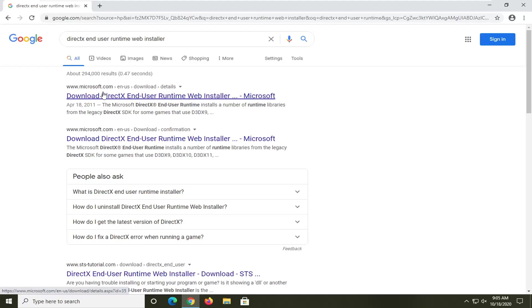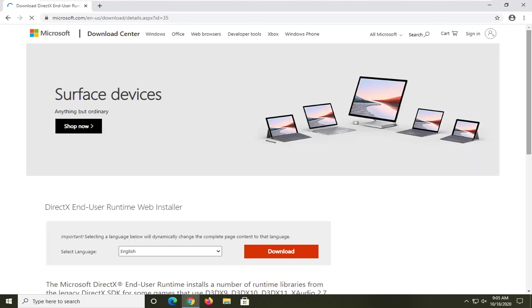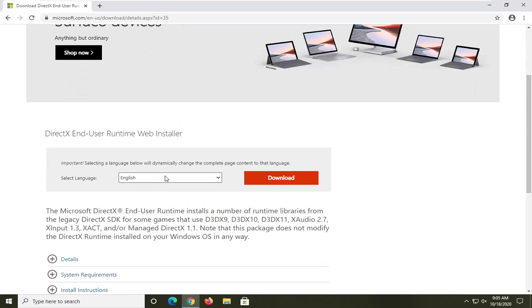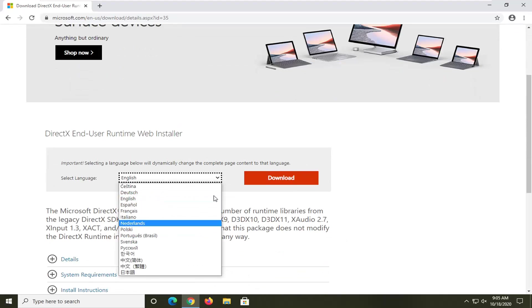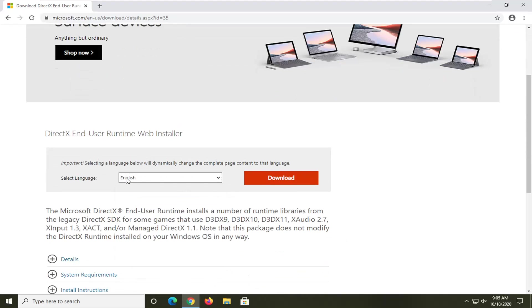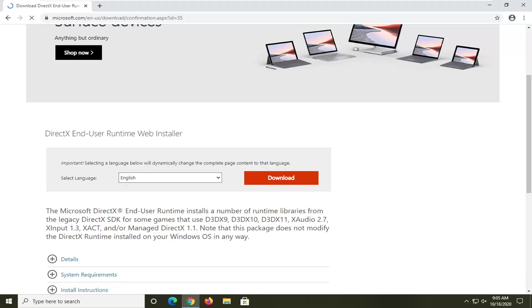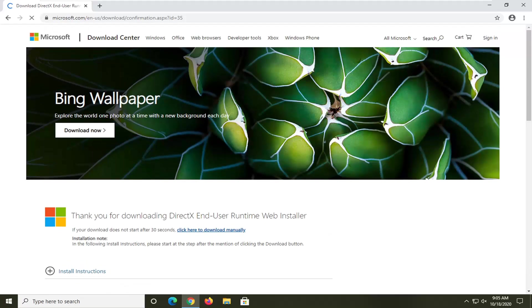The best website results should come back with Microsoft.com. You want to make sure you're getting it from the Microsoft domain, and it should say Download DirectX End User Runtime Web Installer. Go ahead and left click on it to open up that link. Once you've selected your correct language — which should be English by default — go ahead and select the download button. It should be an orange box, so go ahead and left click on that.